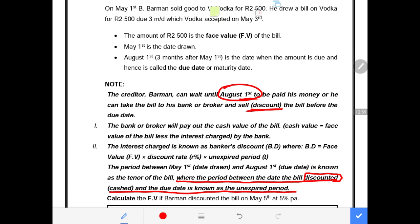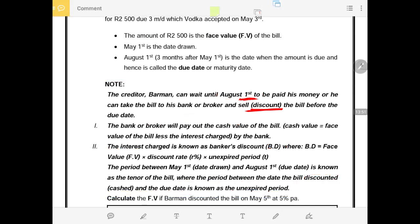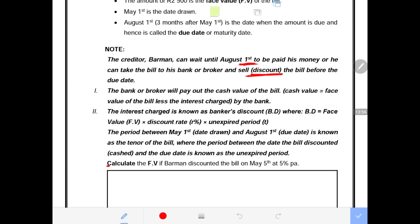B. Barman tells the bank: 'I have a bill worth 2,500, due on the 1st of August, but I can't wait — can you give me the money now?' The bank calculates the number of days remaining before the 1st of August — for example, 28 or 30 days — and charges interest for that period. Hence, the banker's discount equals face value × rate × t, where t is the period from the discount date to the due date.